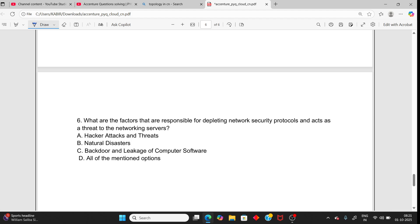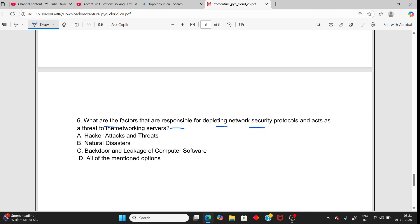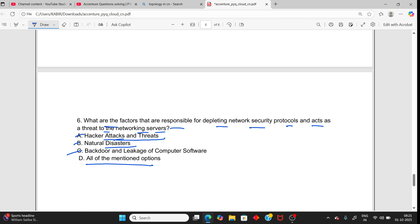Next question, you can try yourself: What are the factors that are responsible for threatening network security protocols and acting as a threat to the network? Server or network server down - yes. Hacker attacks and threats - yes. Natural disasters can cause network server issues - yes. So you have two options right, which means option three is also correct. So all options. Background and leakage also apply.